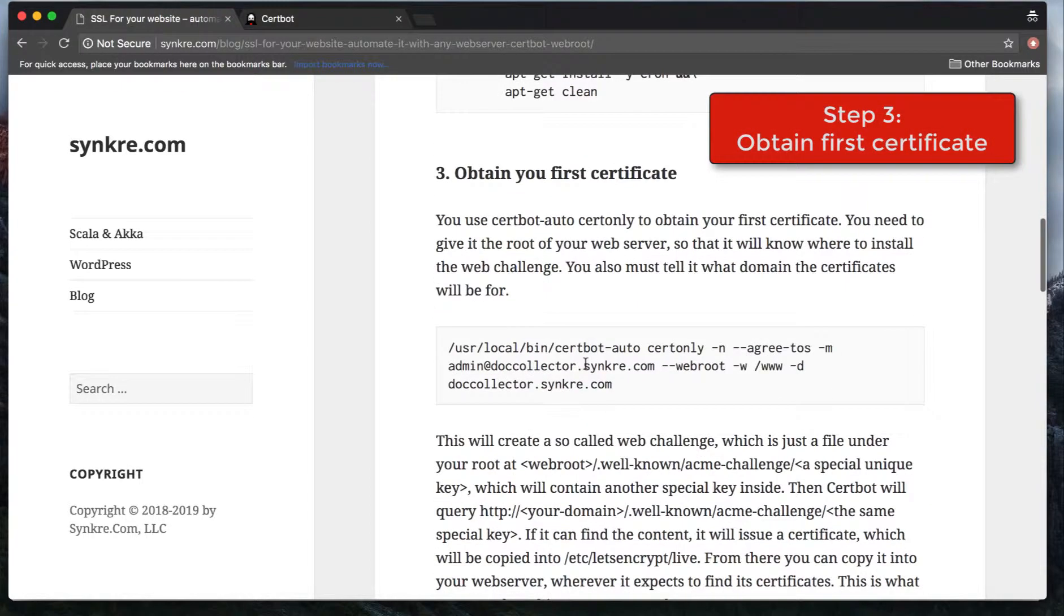Step three, obtain your first certificate. The first certificate will not be automated in the sense that you will actually have to issue the command and hit enter. You have to log into your container and issue this command that I show here. You can copy and paste the command literally. It's very simple to do.